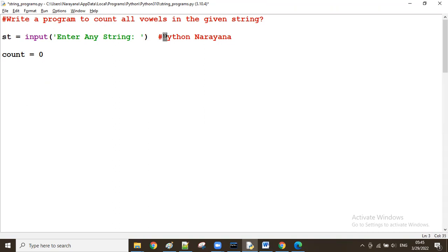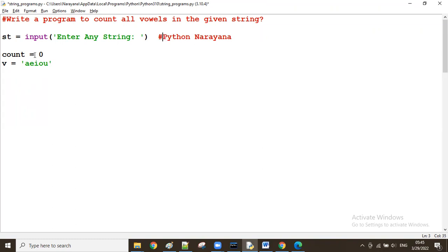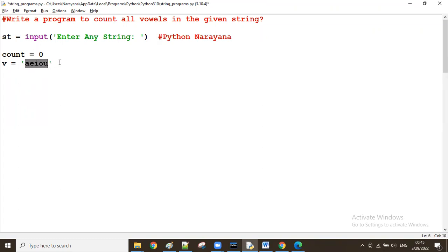From the string, we take characters one by one and check: is it a vowel or not? We define the vowels as: a, e, i, o, u. We take one character at a time and check whether it is available in this vowels string or not. If it is available, we increase the count value. If the character is not available in the vowels, we don't increase the count value.